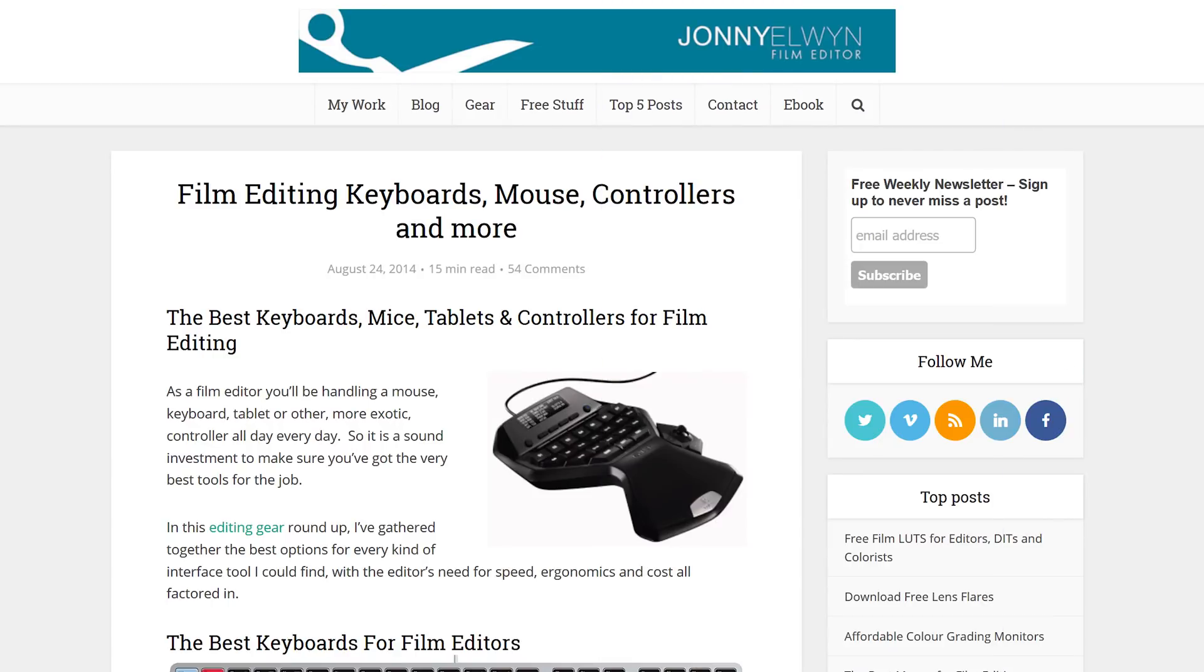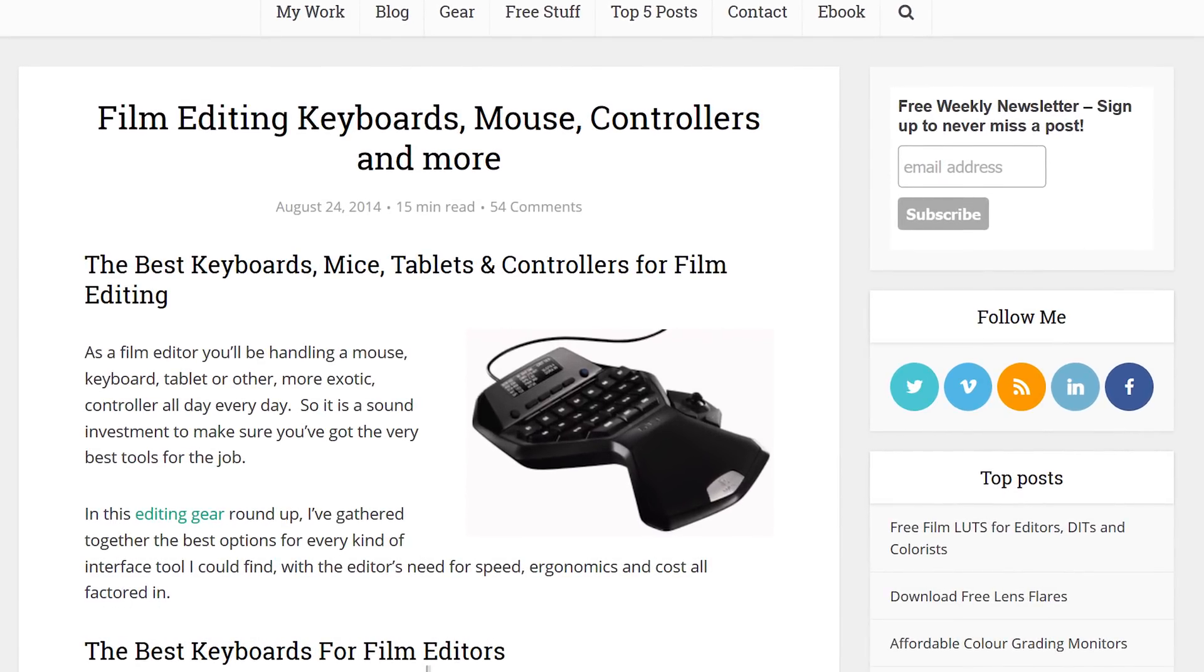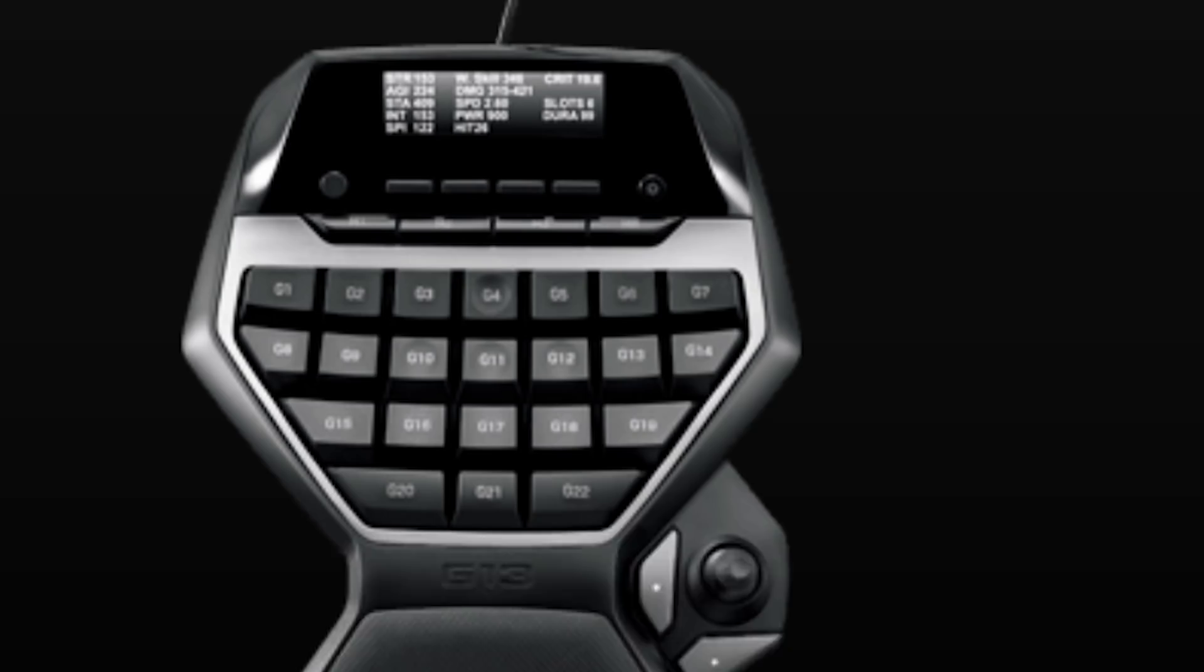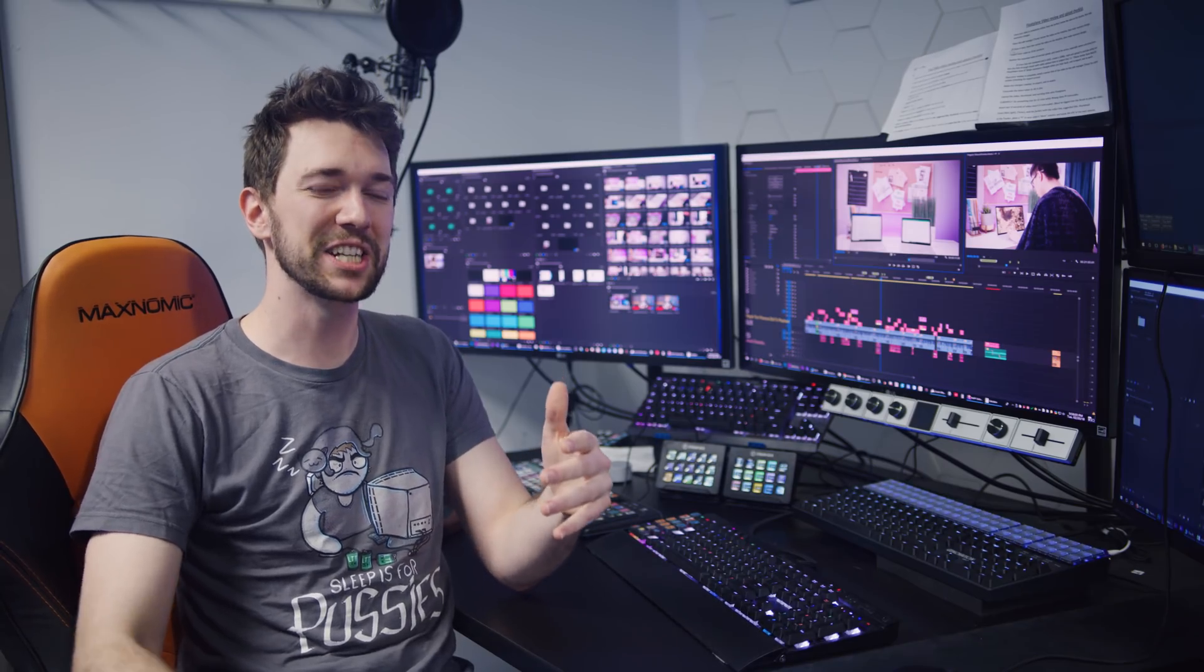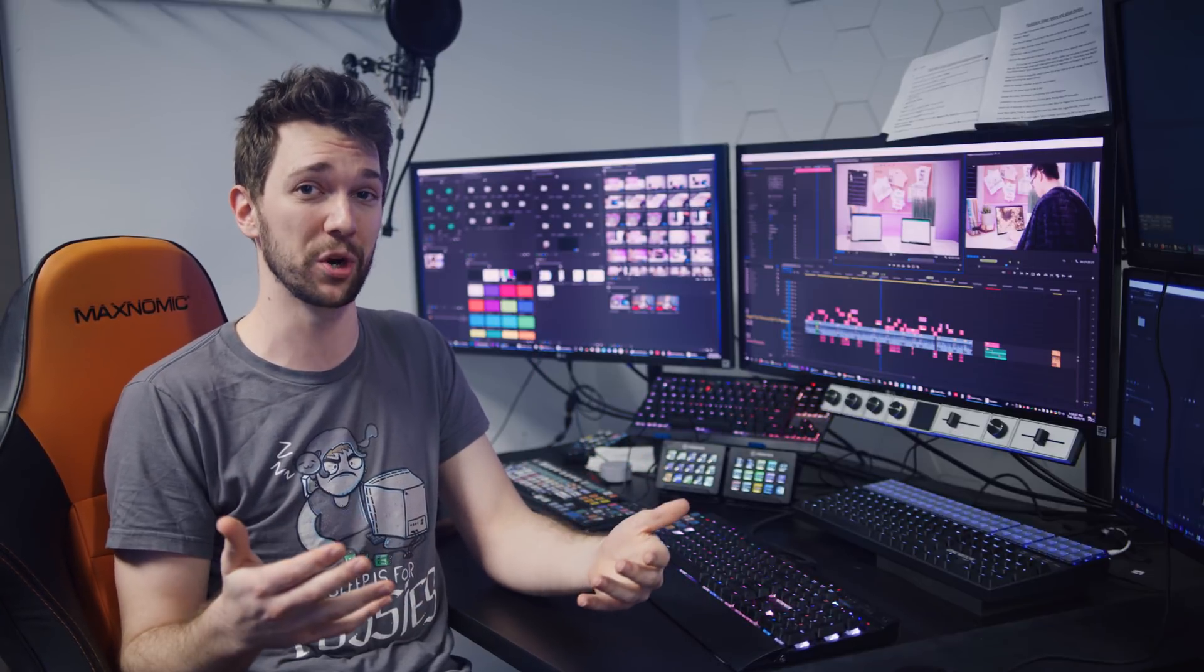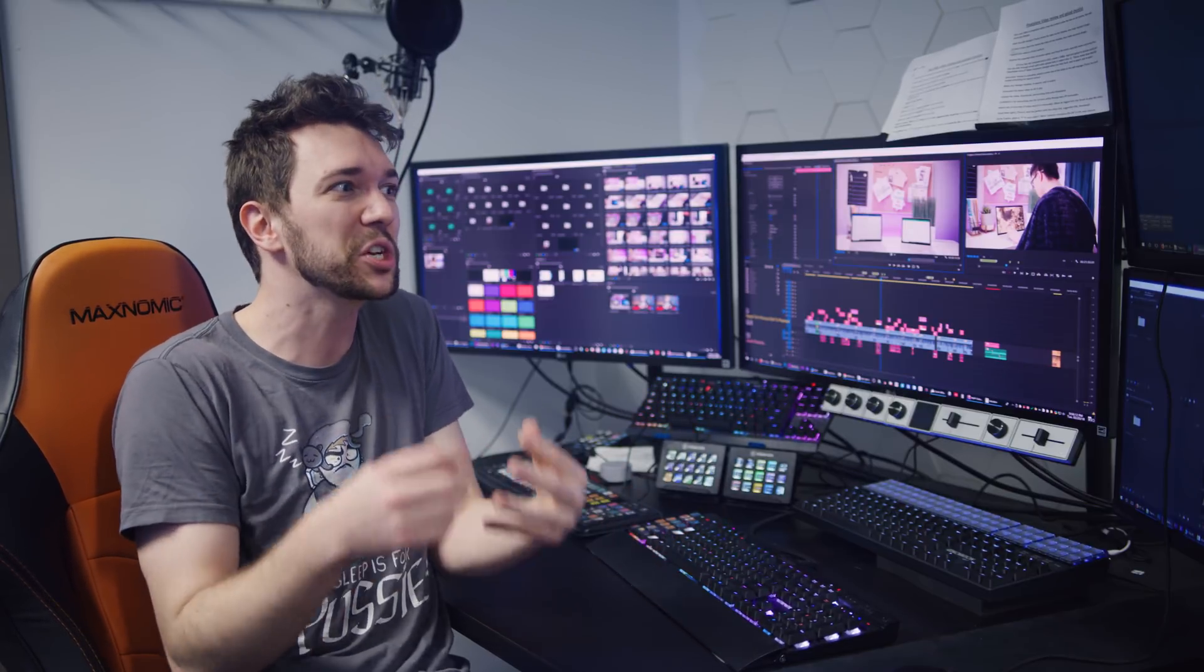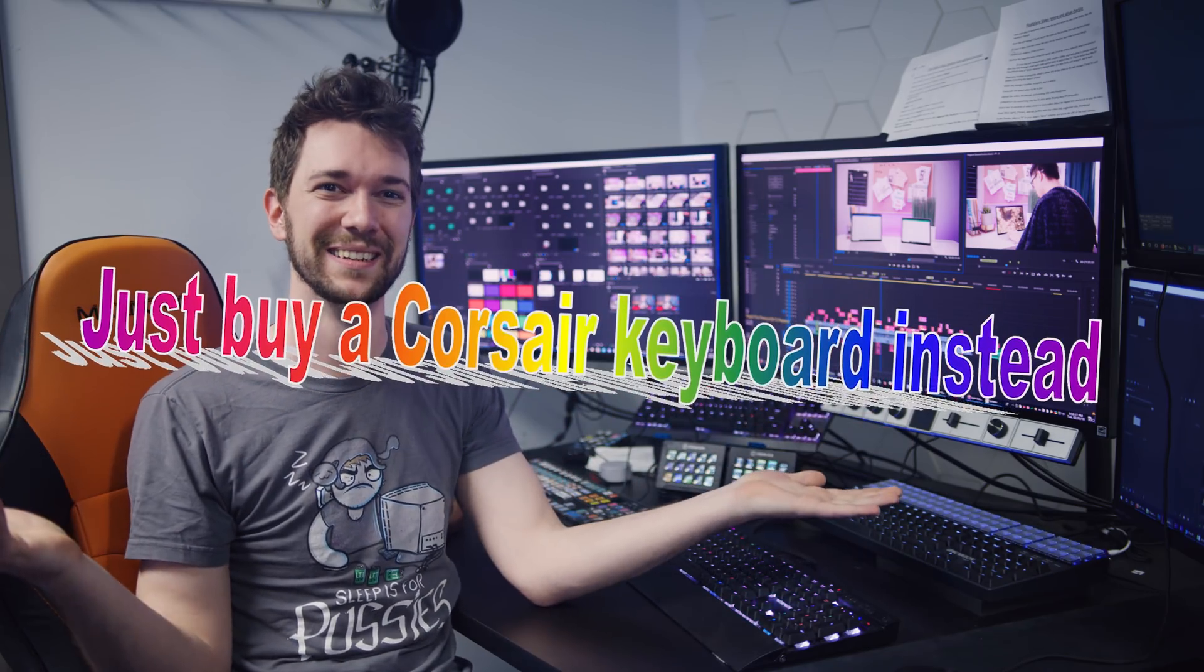A lot of working professionals will swear by the usefulness of devices like the Razer Tartarus or the Logitech G13. Really? A hundred dollars for 25 keys? Four dollars a key? These additional input devices have always been significantly more expensive than a normal keyboard. But there's no reason for that. You can dominate this market with an incredibly simple solution. Just buy a Corsair keyboard instead.